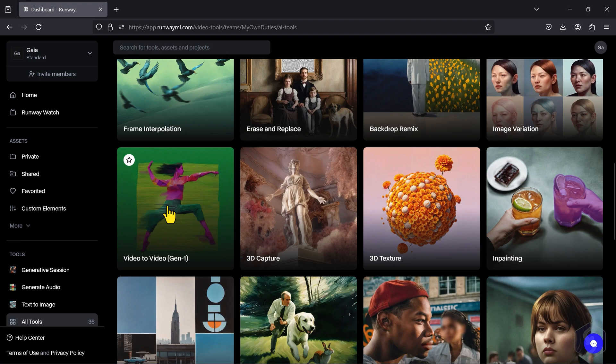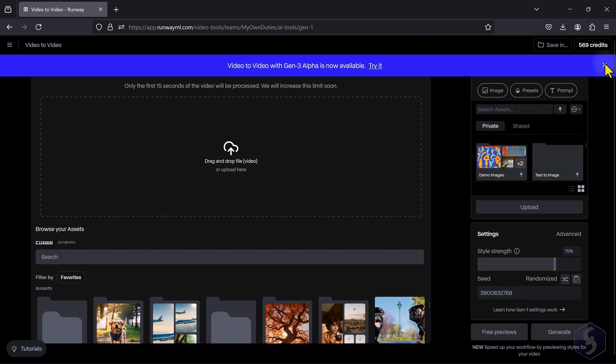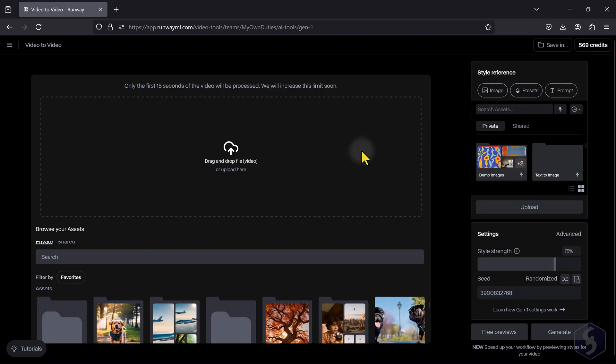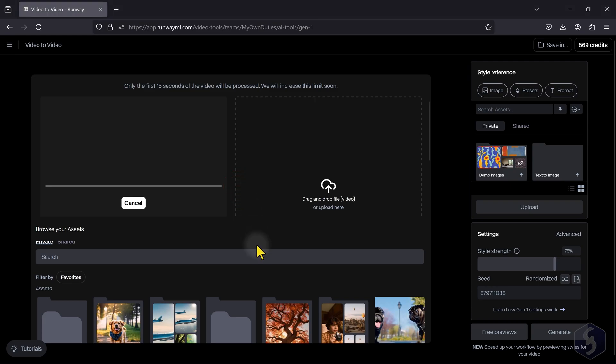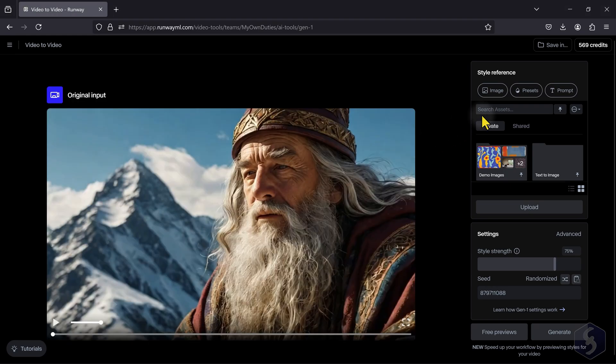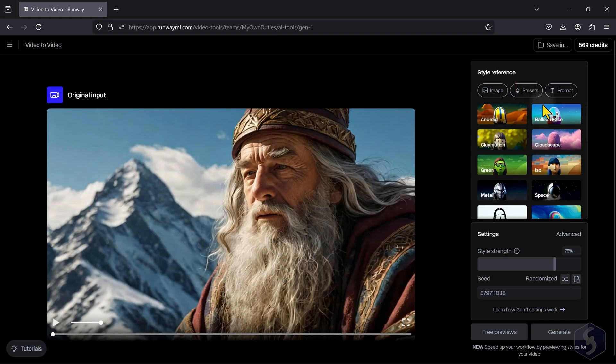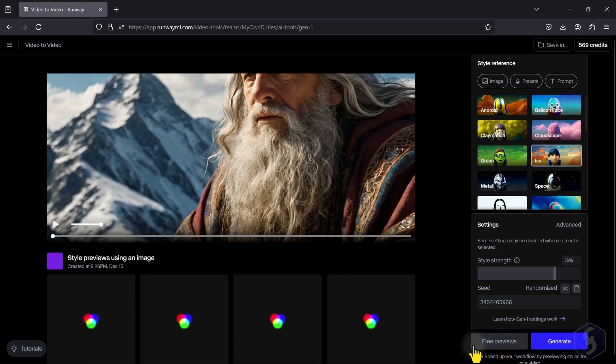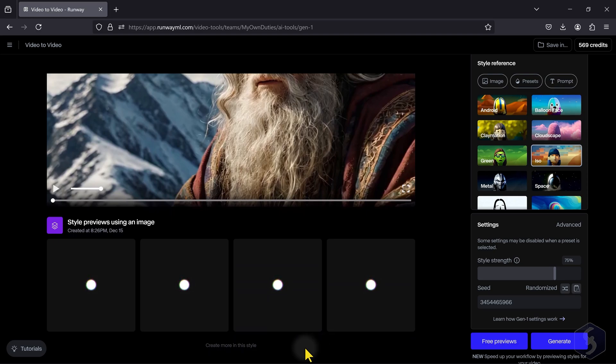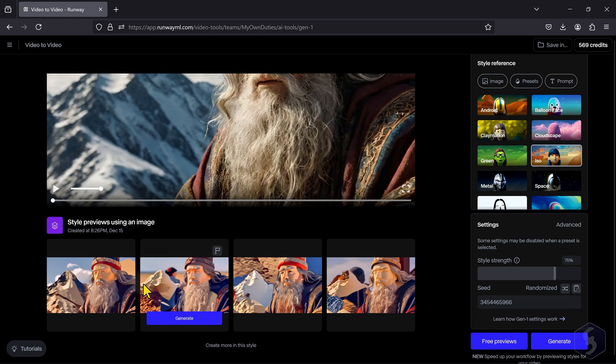Open the Gen 1 interface by going to Video to Video. Upload your video from your computer or your Assets folder and check the options on the right. On Presets, apply any template and click on Free Previews to get 4 frame previews in order to review the outcome before investing your credits with the Generate button.